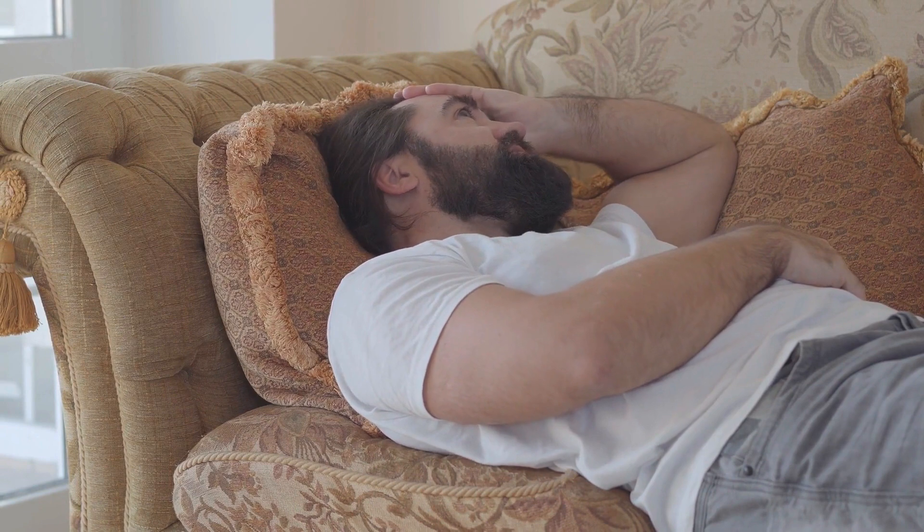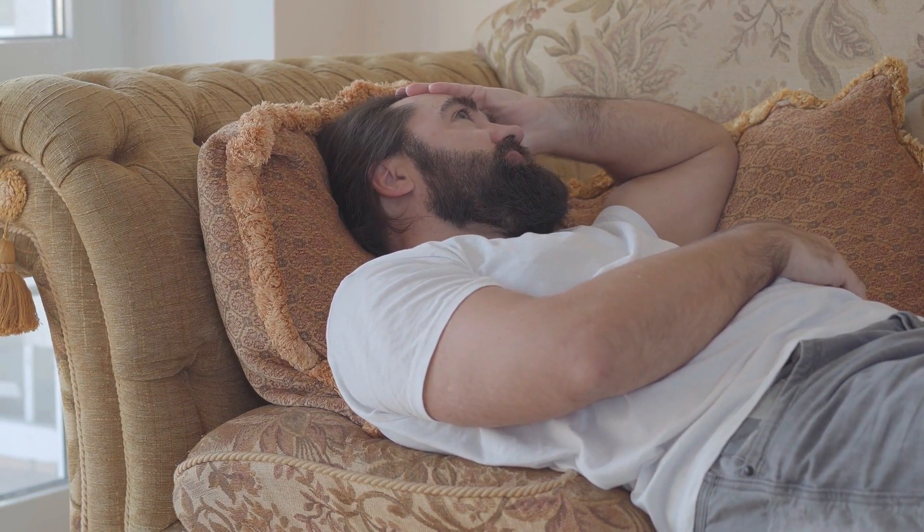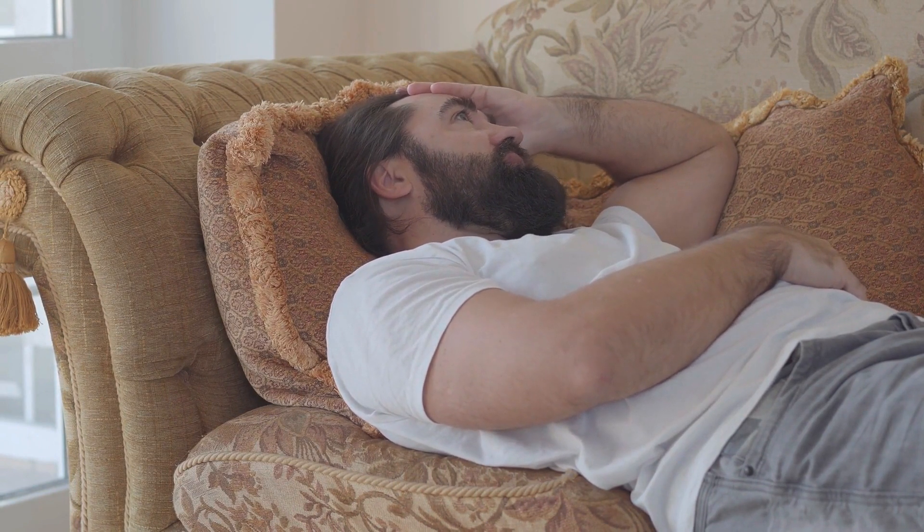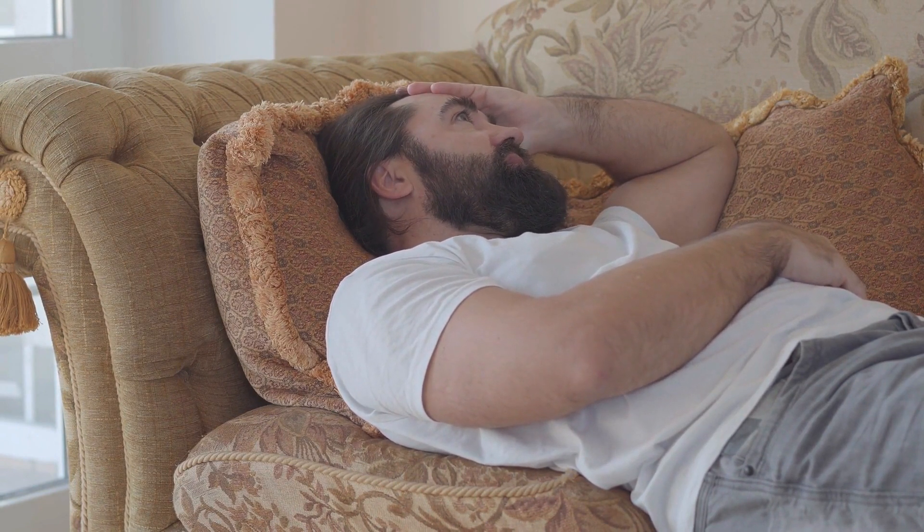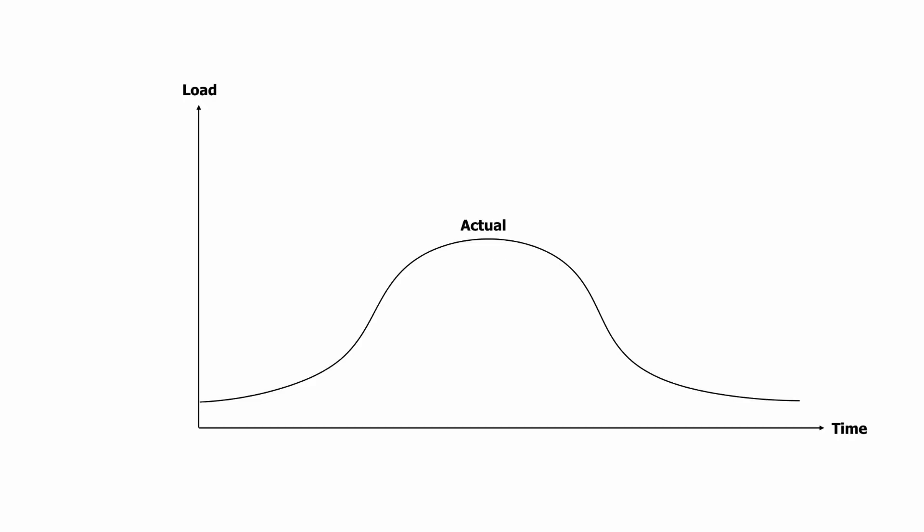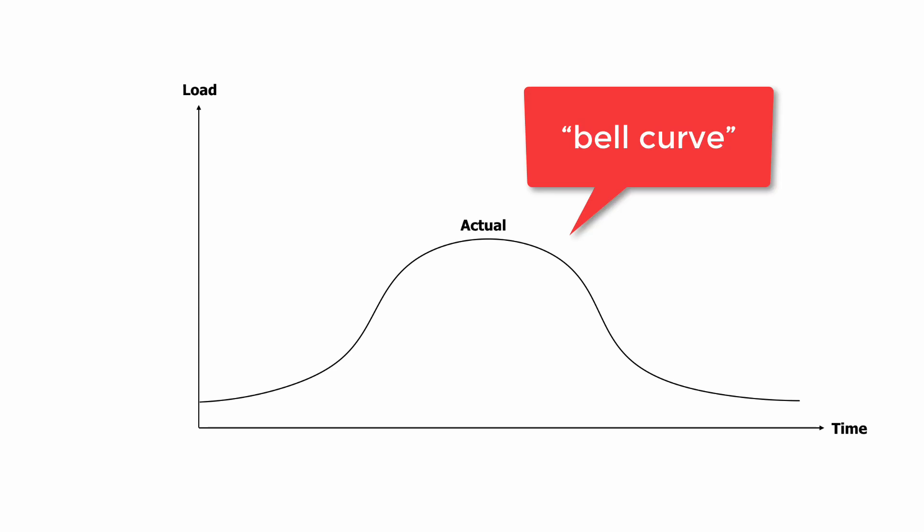Load testing is a good way for us to find out how well our application performs when it's under load. But one common mistake I see when teams try to load test the application is that the traffic they generate does not match the traffic in the real world. For example, suppose you have a stable web traffic that follows the bell curve because most of your users are from the same time zone.